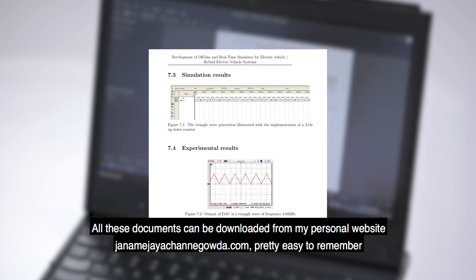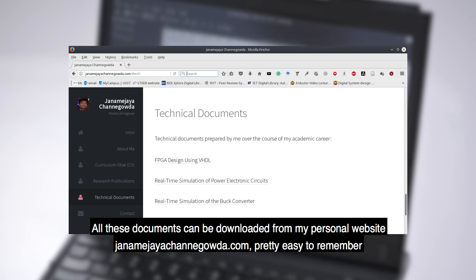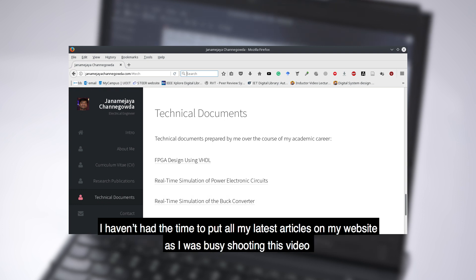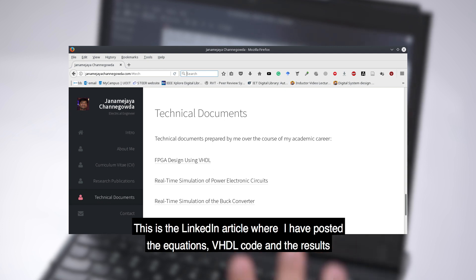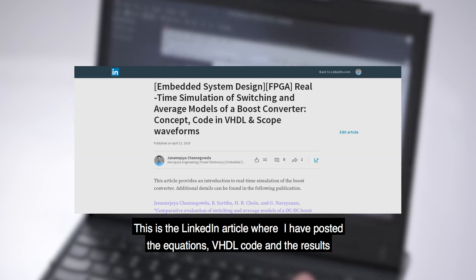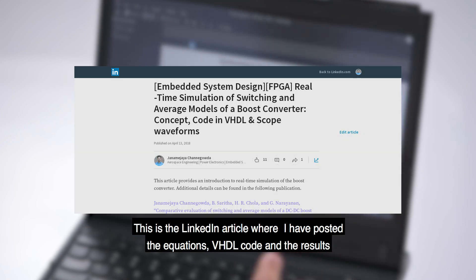Here is my website. I have put all my technical documents there. The website is janamejayachanagoda.com. I haven't had the time to put all my latest articles on the website as I was busy shooting this video. This is the LinkedIn article where I put the equations, VHDL code, and the results of the converter I simulated during my tenure as a research associate.